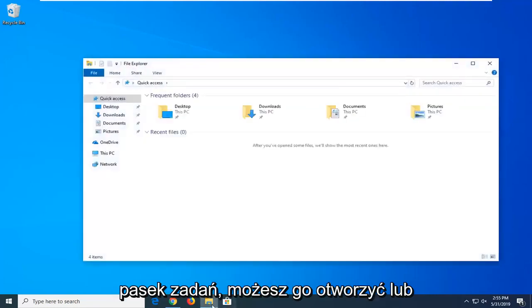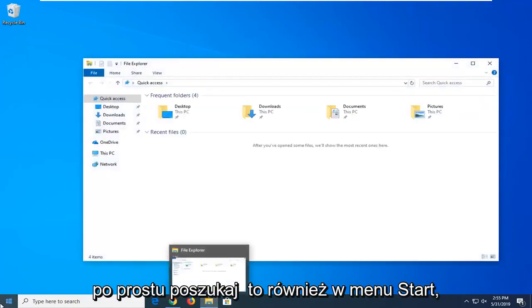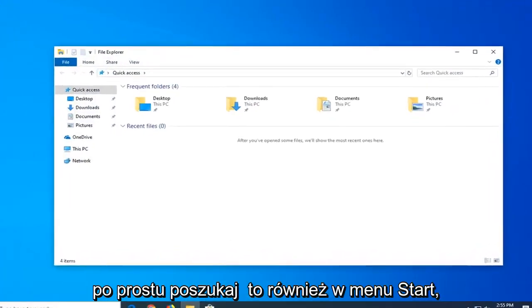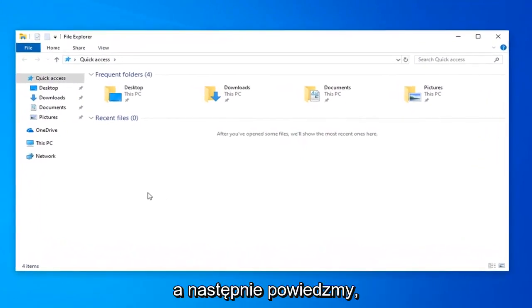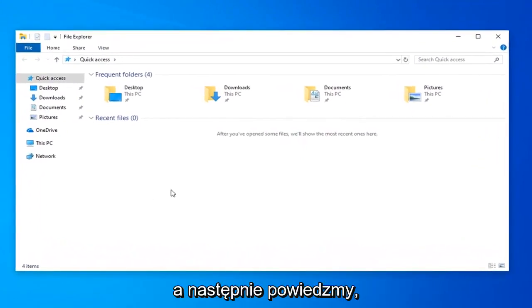If you have the icon on your taskbar you're welcome to open it up, or you can just search for it in the start menu as well.